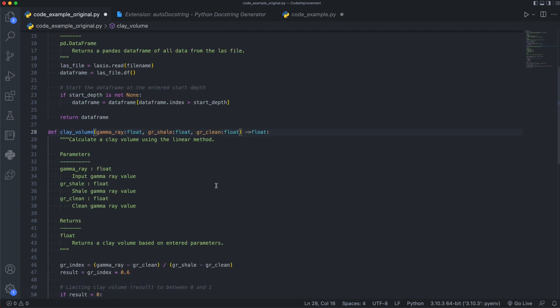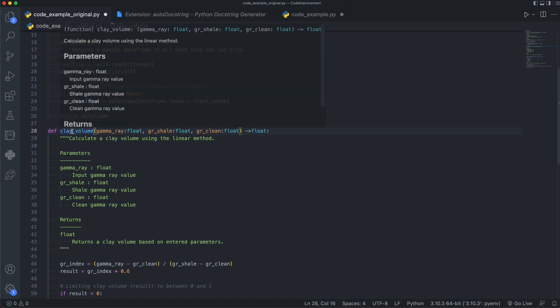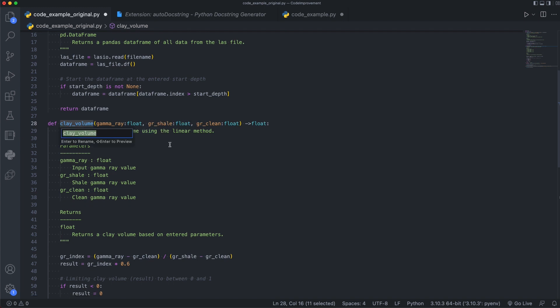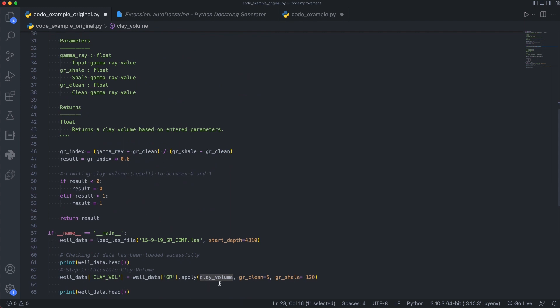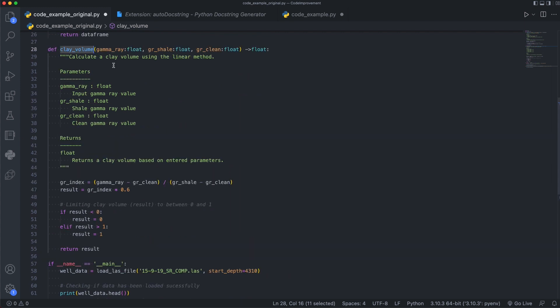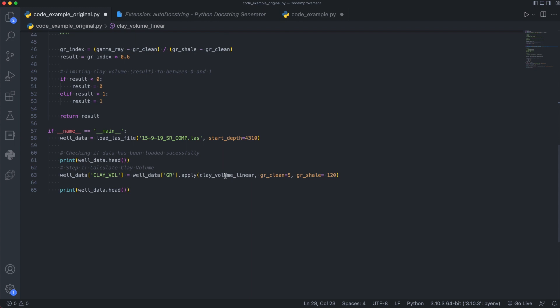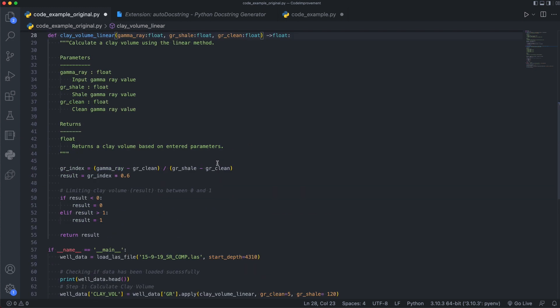And we can also apply this to function names. So in this instance here, we've got clay volume, we may have different functions that we want to call clay volume. So one may be actually getting an actual value, we may have a clay volume for specific methods. So for this instance, we're just using a linear method for this. So if I just do a rename on this, we can see that we've got the same window that pops up to rename. And we've also got another instance of this down here where we're actually calling it. So in this case, I'm changing the ending of this and call this linear. And we can see down below that we've also got that update. So we may have another clay volume calculation for Larianov or Stiber, depending on which equation you want to implement.